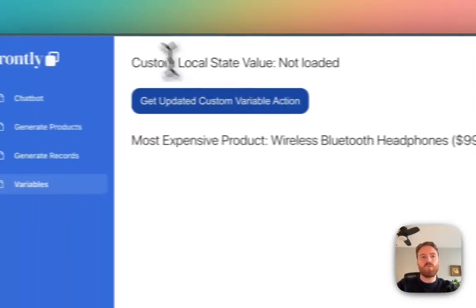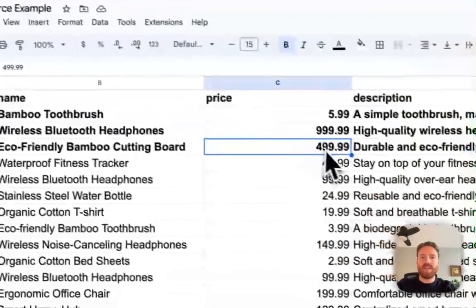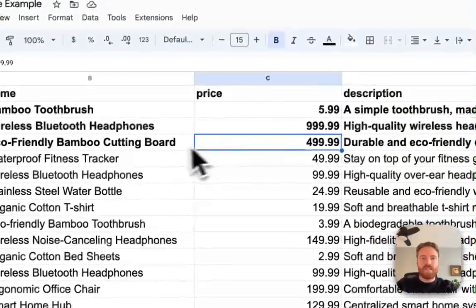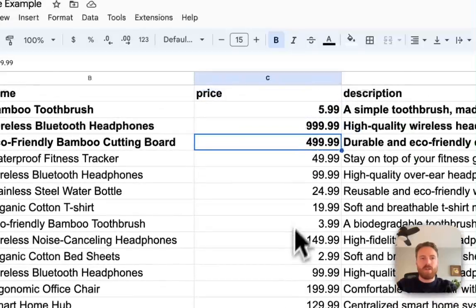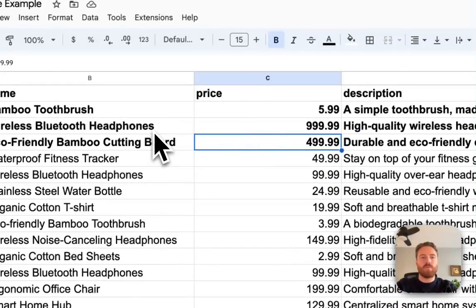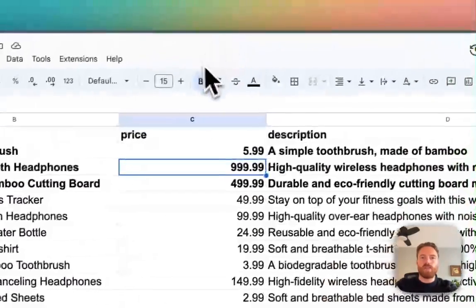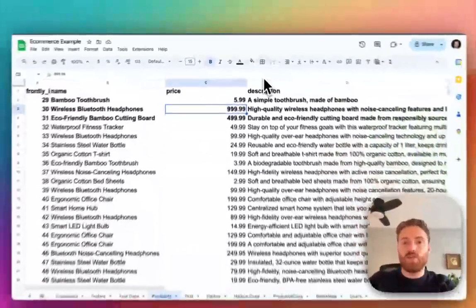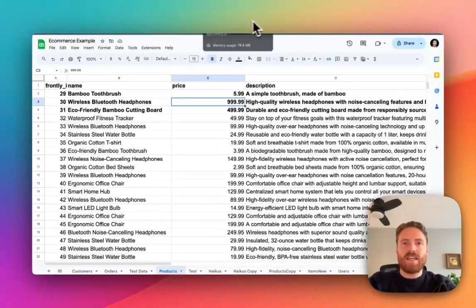So if we go into my actual Google sheet you can see that of all my products this wireless Bluetooth headphone product is $999 and so it is truly the most expensive product.